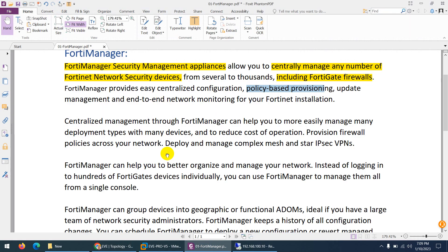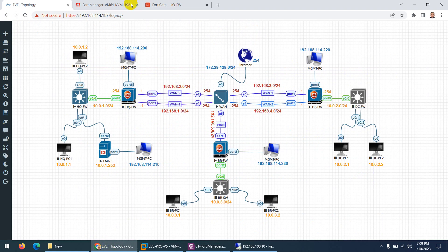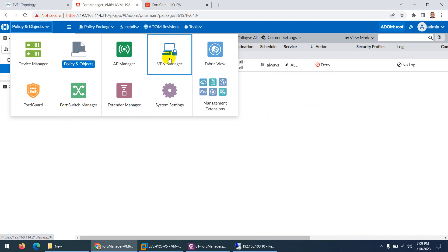With FortiManager you can do all these things from one place, enabling easy management, easy deployment, reduced operational cost, and time savings. Not only policy and objects — you can also deploy VPN from a centralized location. It can be full mesh, star, or partial mesh, and you can even deploy SD-WAN VPN through FortiManager.